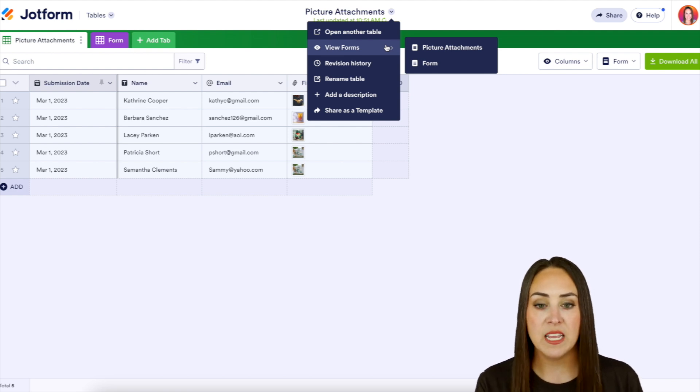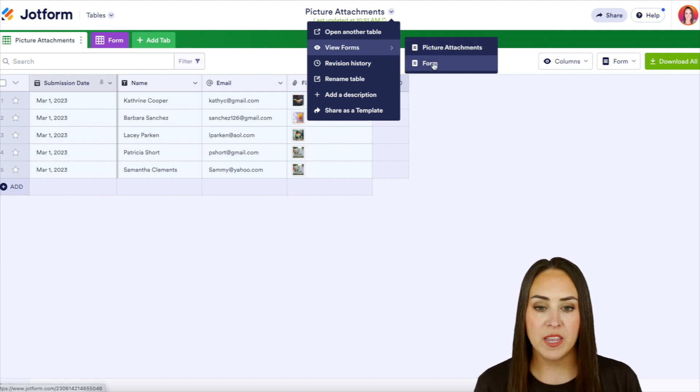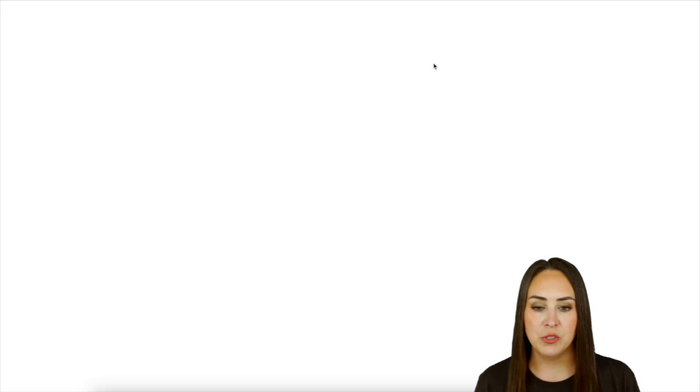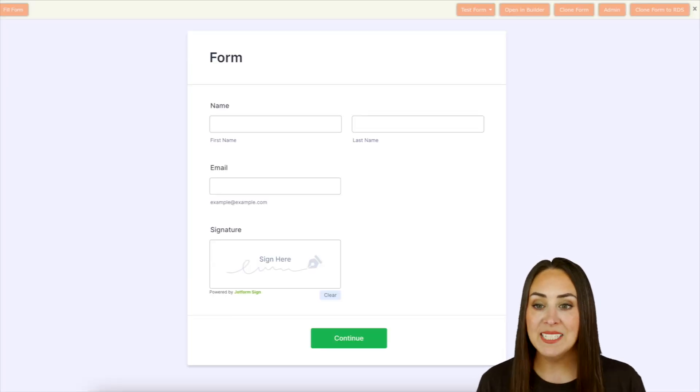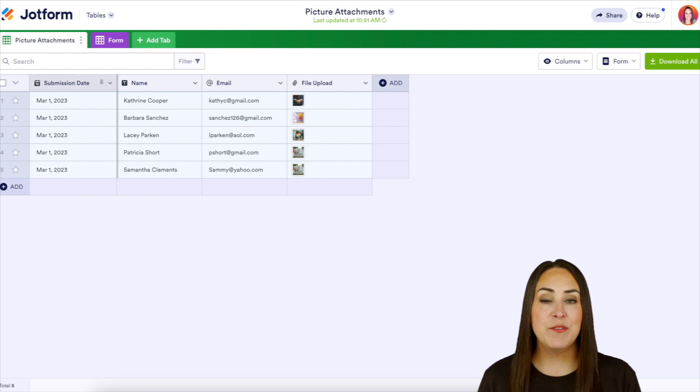So if let's say I want to see the other form, I can come over here and choose form and here it is. But it's as simple as that.